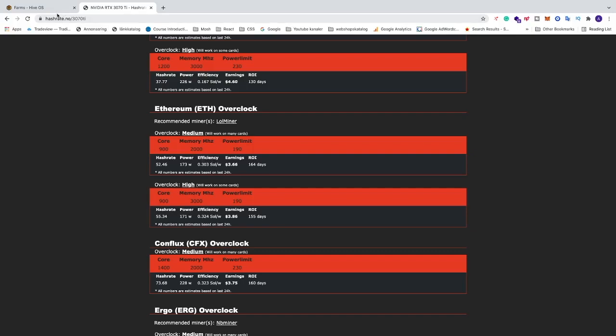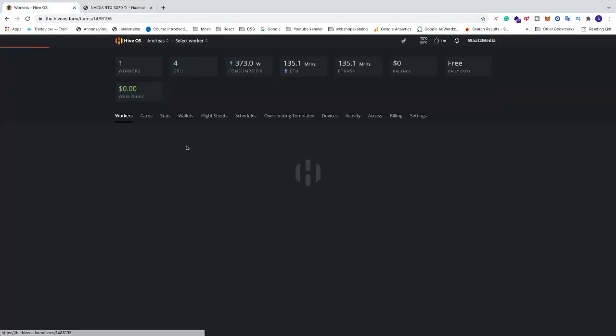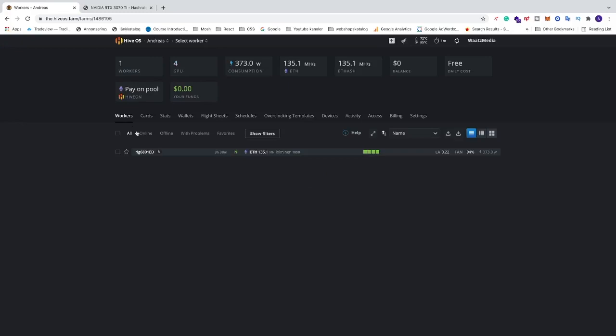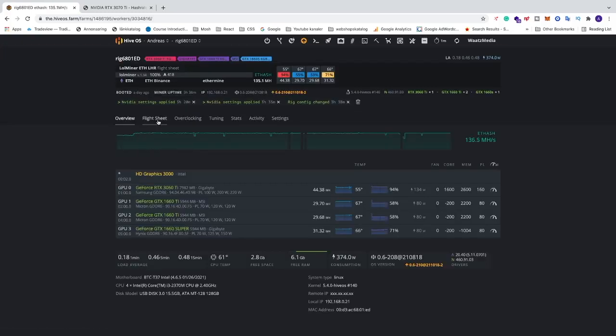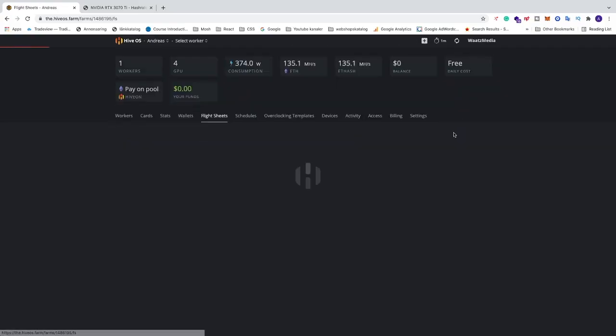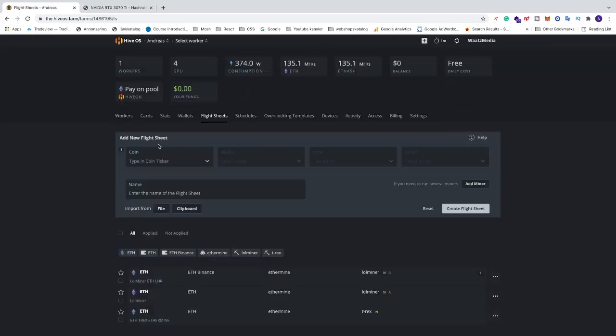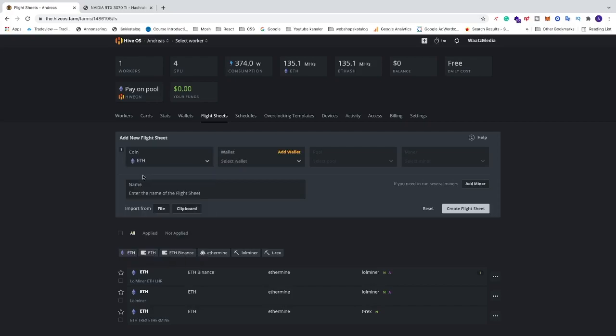So just go to HiveOS, go into your farm, and go to your worker. Go to flight sheet and just create a new flight sheet. Just select a coin, Ethereum.